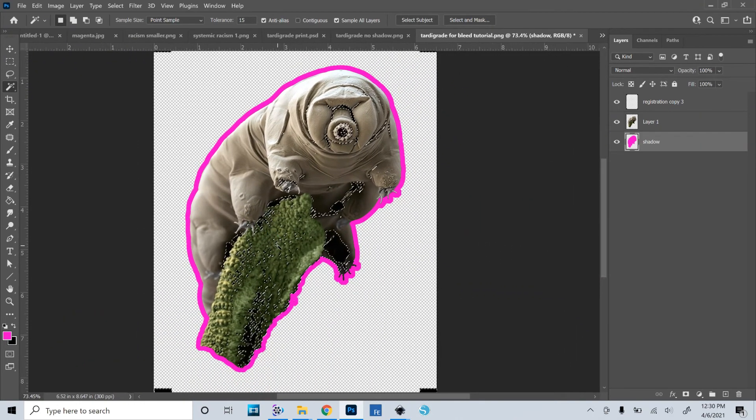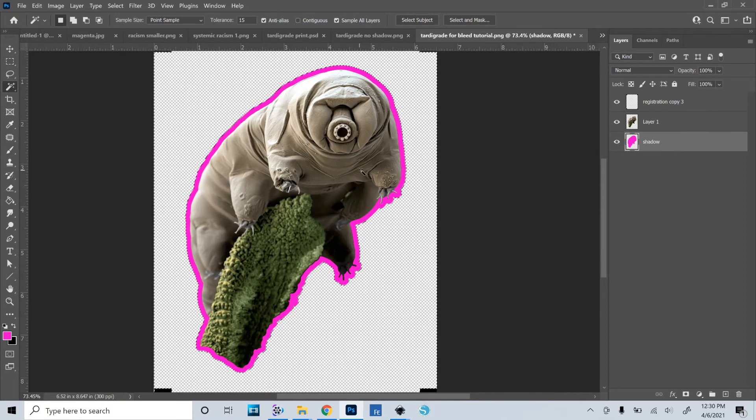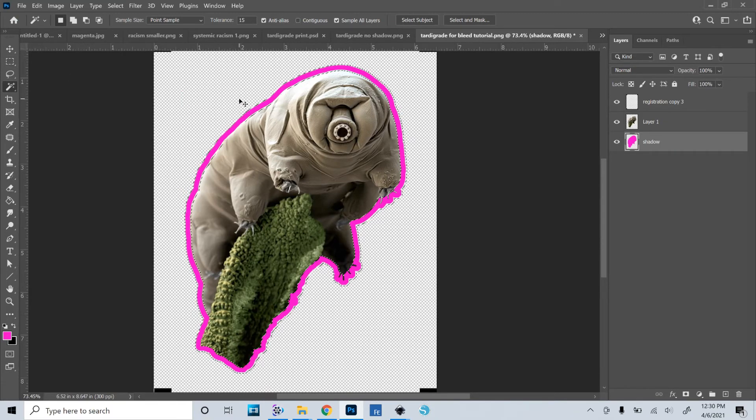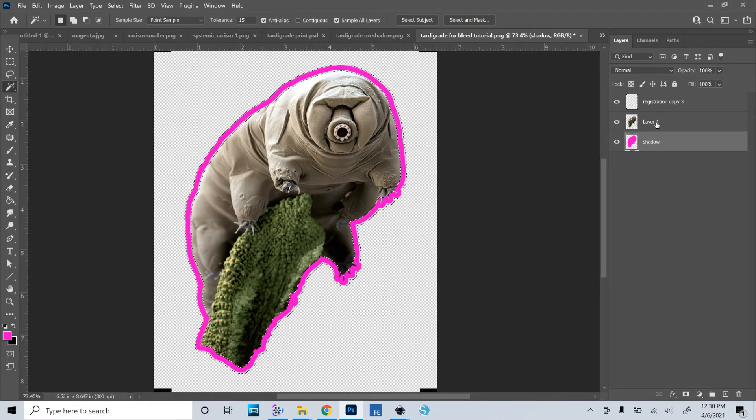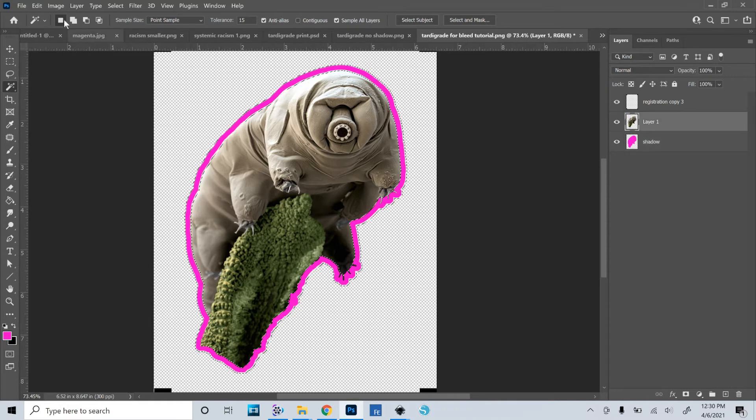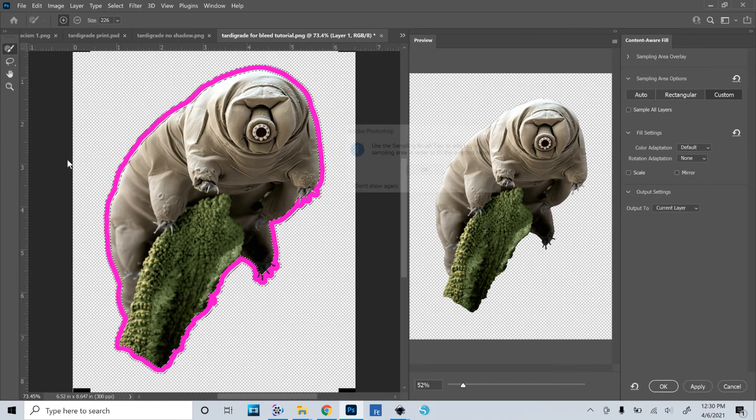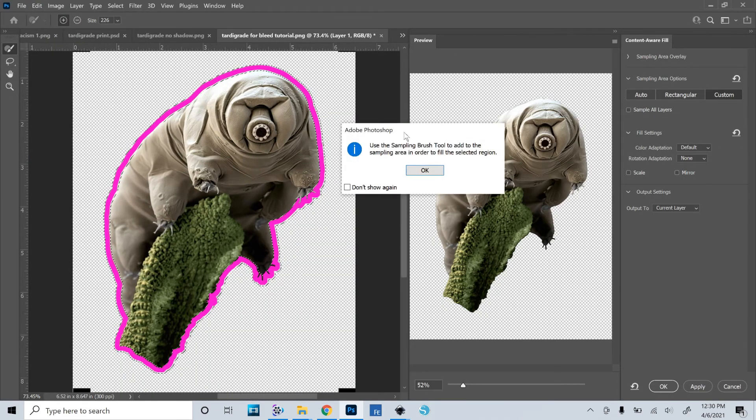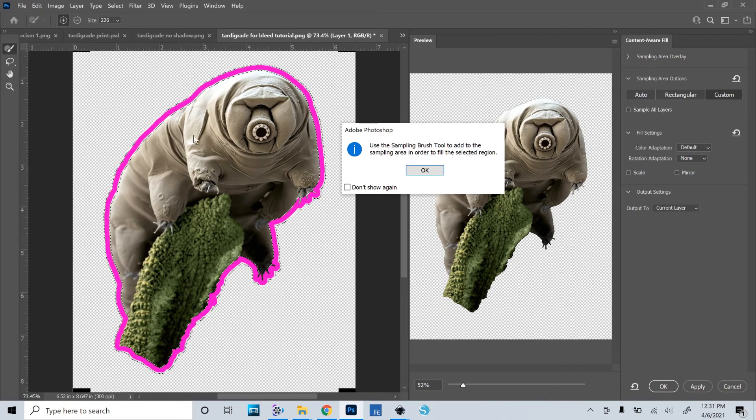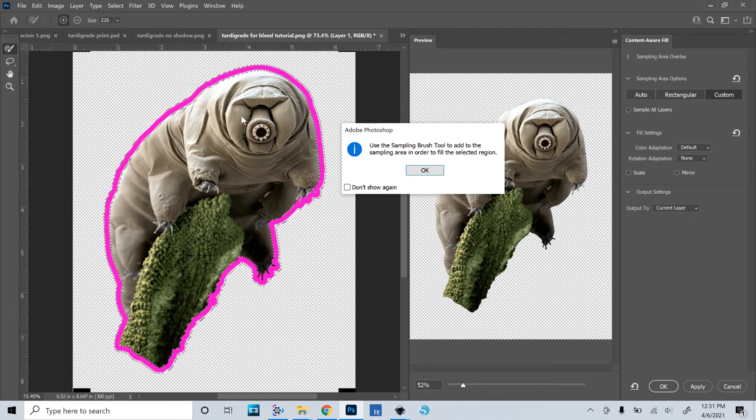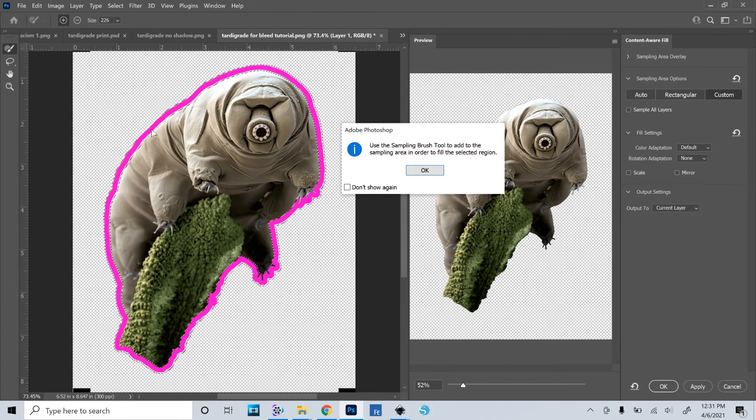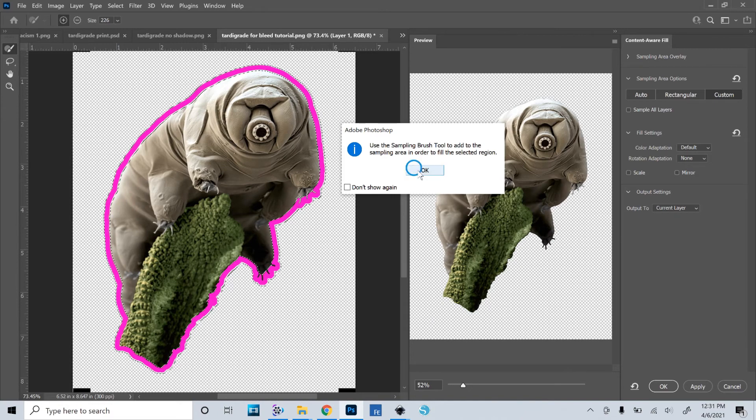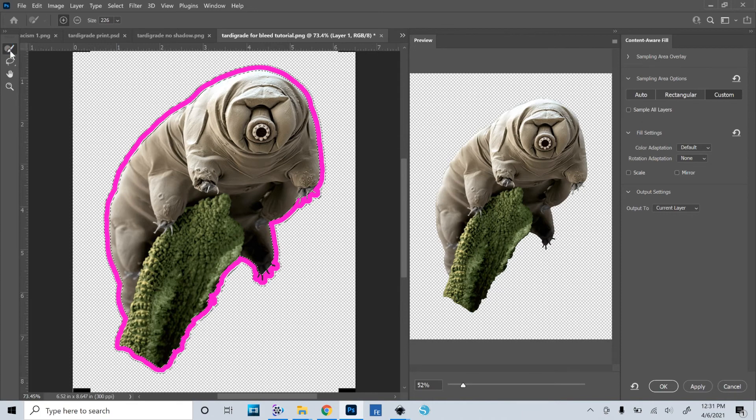Okay, now is the fun part. Now what we want to do is we want to make sure that the tardigrade layer is the one that's selected, and then we go to Edit, Content Aware Fill. That opens up this new page, and this message pops up: use the sampling brush tool to add the sampling area in order to fill the selected region. So the selected region is what we have selected, and the layer we have selected is the image layer. So it's going to sample from our image and fill this area that we have selected.